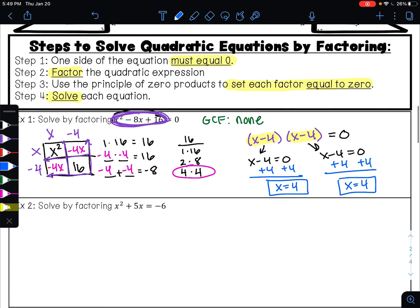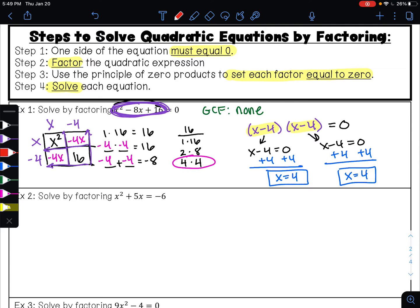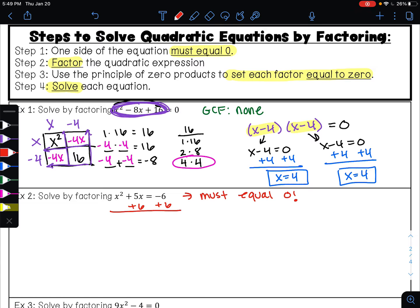Let's try the same steps on example 2. Step one: one side must equal zero. Does one side of my equation equal zero? No. So the first thing I'm going to do is make it equal zero — I'm going to add 6 to both sides. Since 6 is not a like term with x squared or 5x, I'll rewrite this in standard form. Here 6 minus 6 is zero. Now this is in standard form and one side equals zero, so I can move on to step two: factor.